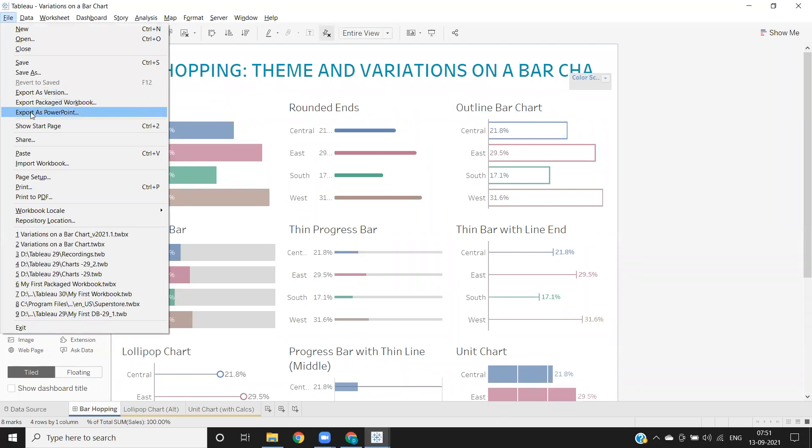Or suppose you want to export this as a PowerPoint, then you can directly click on this and it will open a PowerPoint presentation—the dashboard will be converted into PowerPoint.